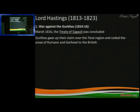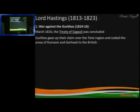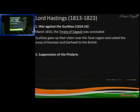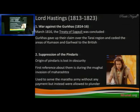I didn't cover this in the main class because it was a small topic, so I thought to study it under the Governor Generals. Gurkhas gave up their claim over the region and ceded the areas of Kumaon and Garhwal to the British — modern day Uttarakhand — both Kumaon and Garhwal became British territories.